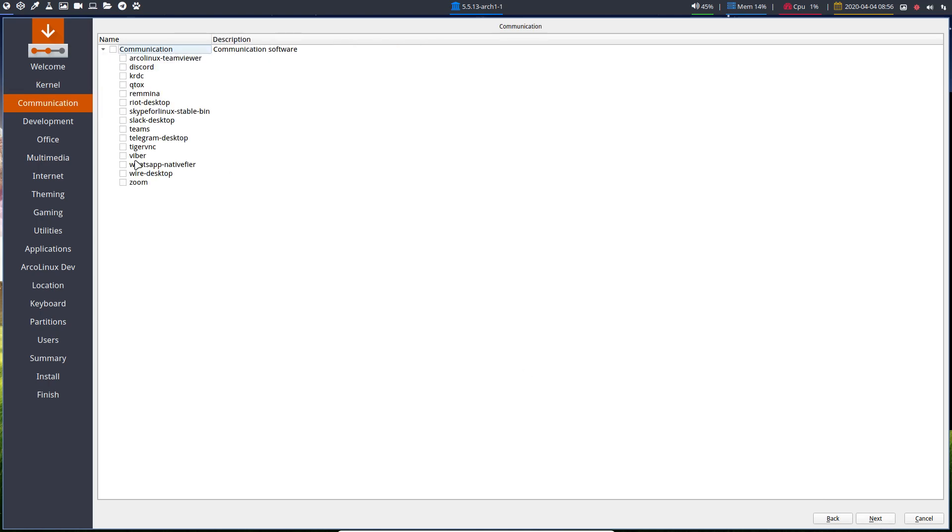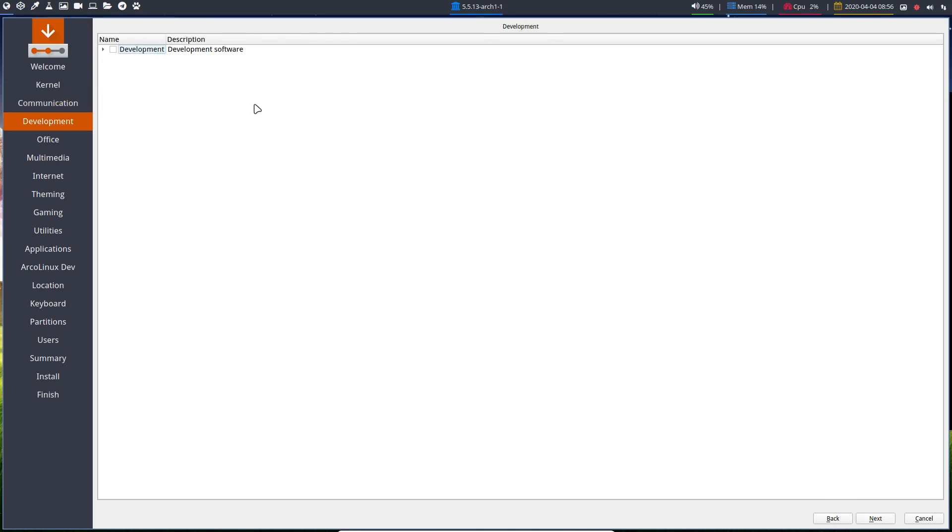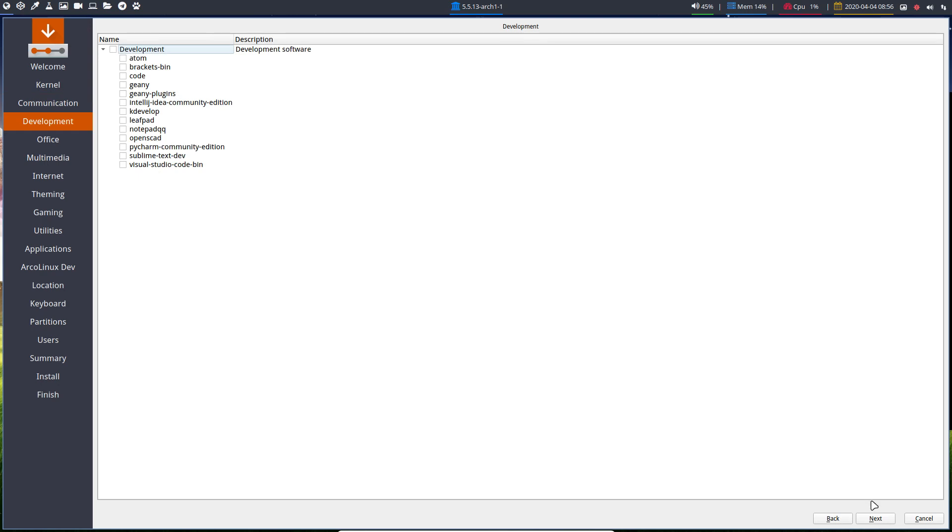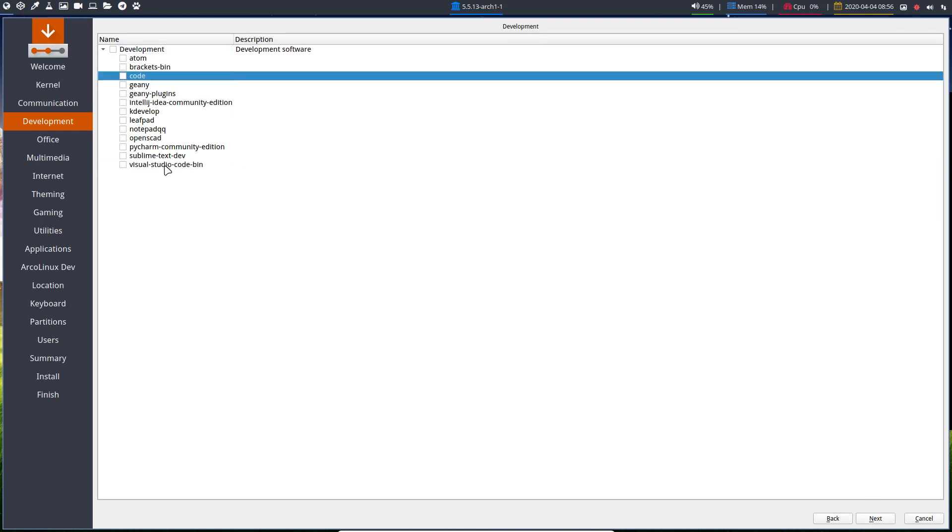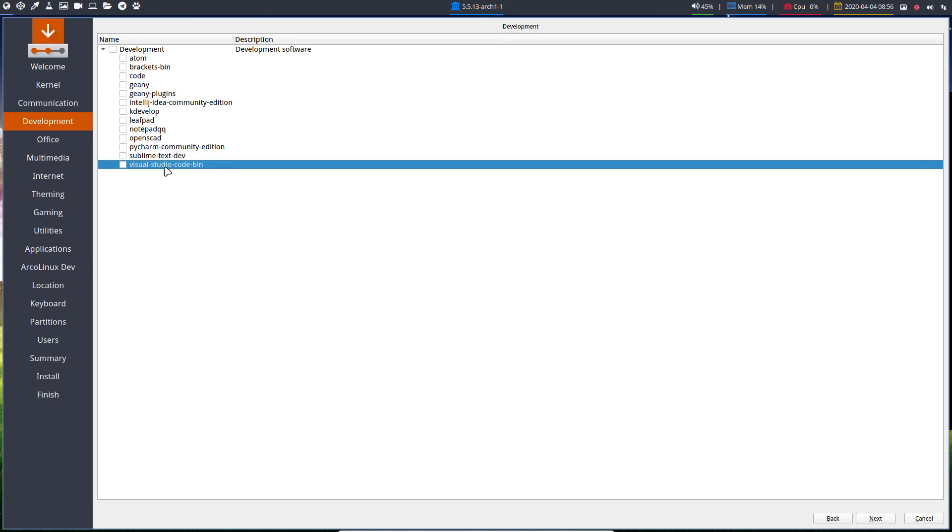So communication. Choose any of these guys. It's important to stay in touch with people these days. Development. We want to develop. Here are the applications. Some of these guys will conflict.